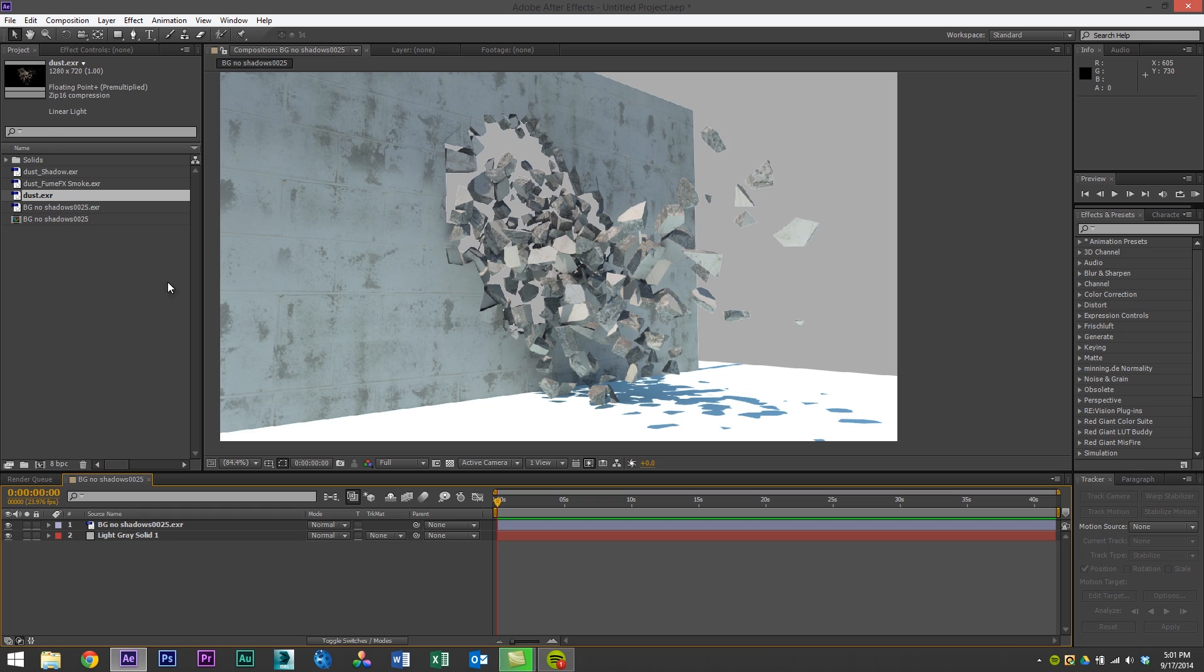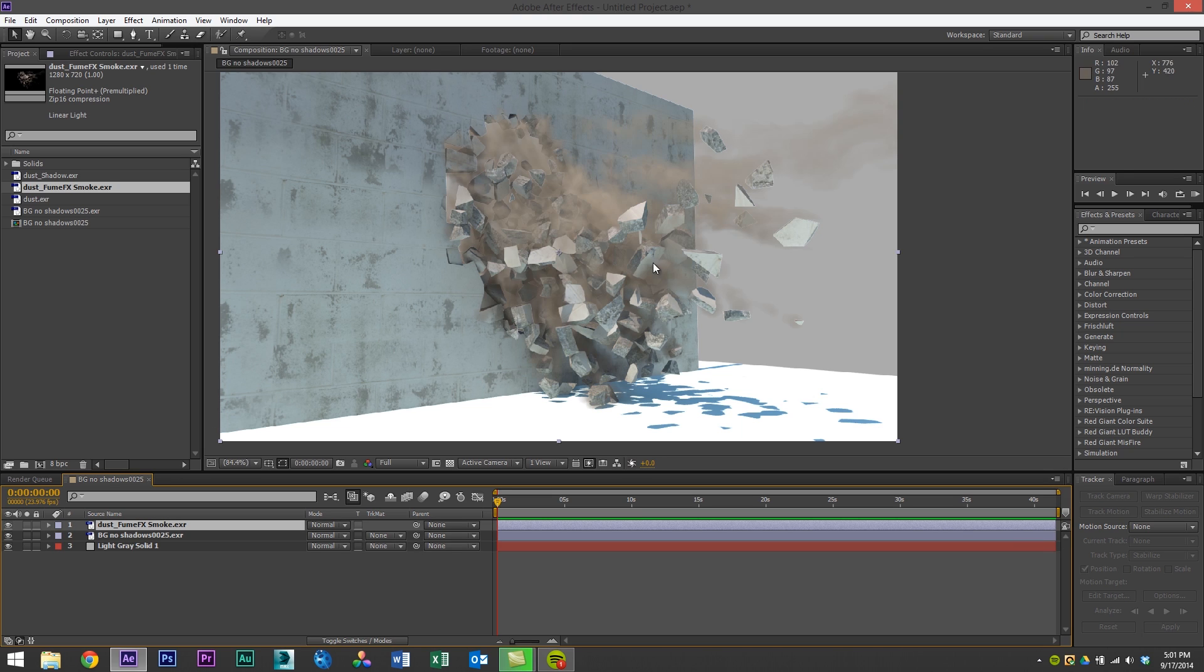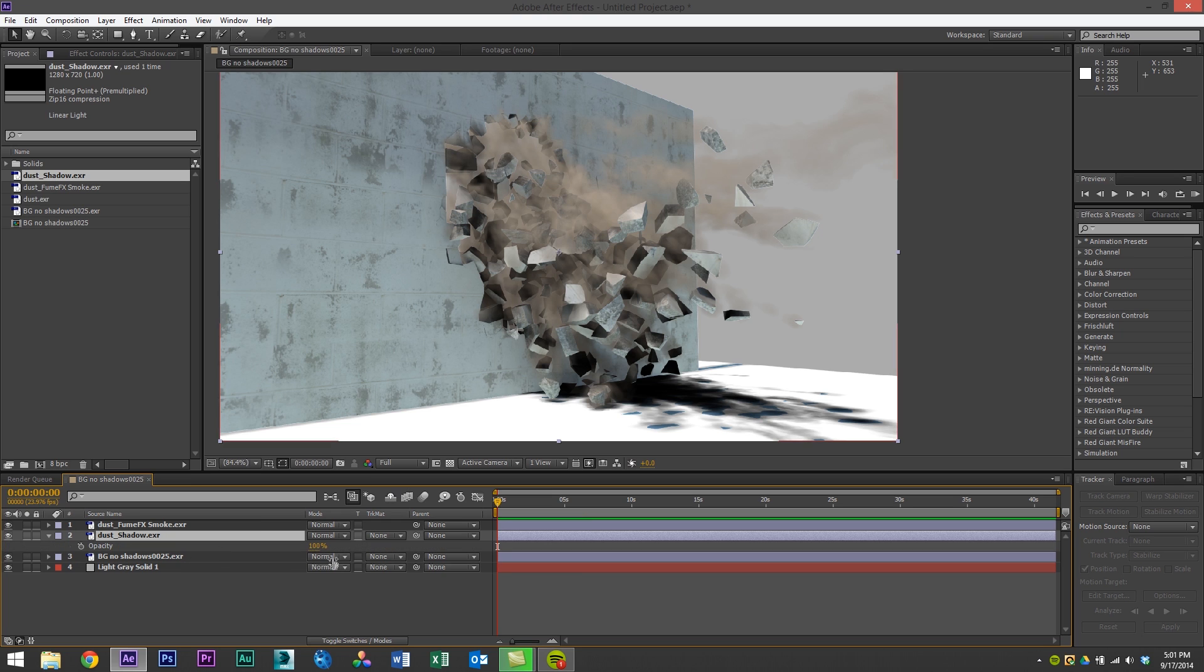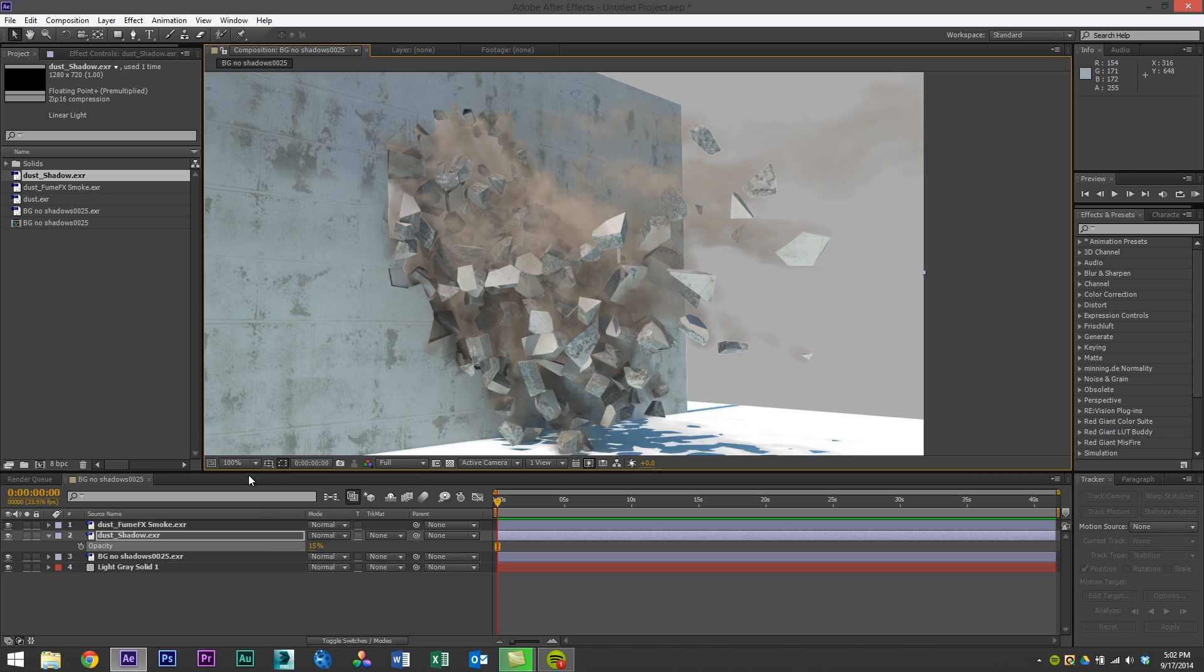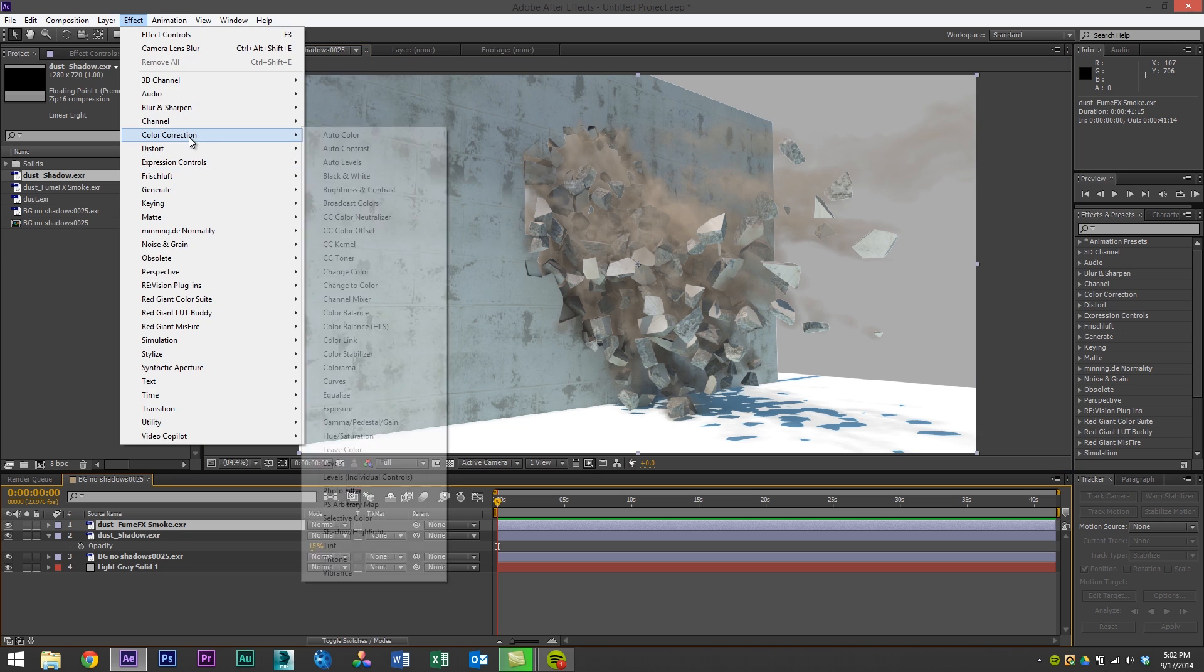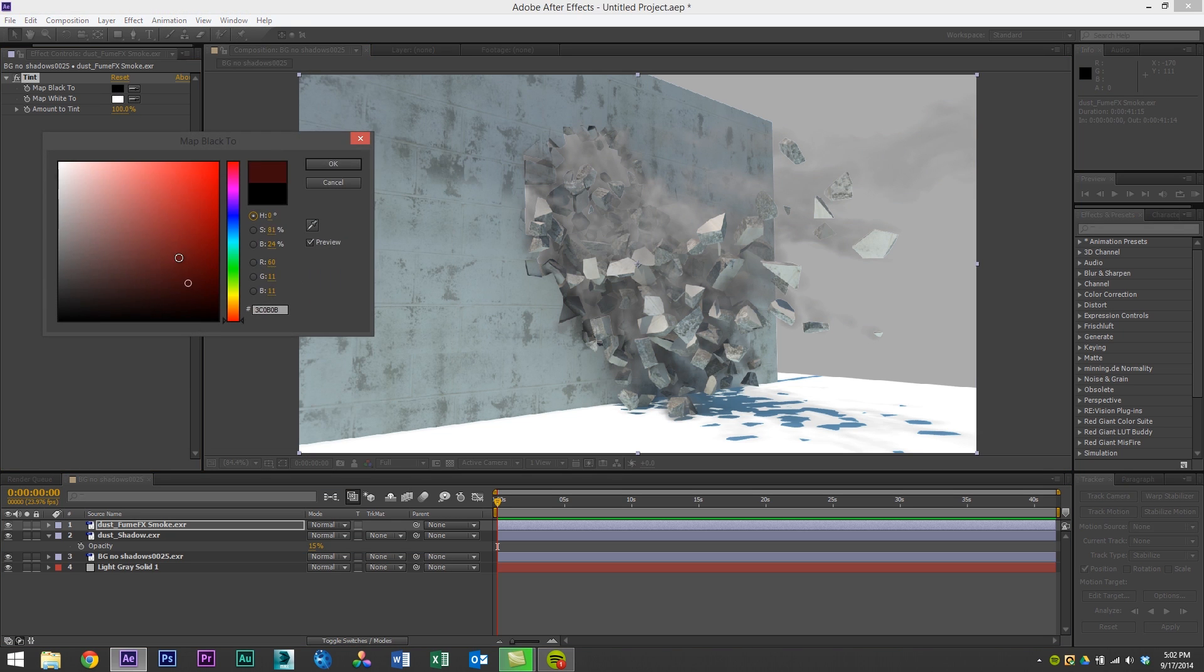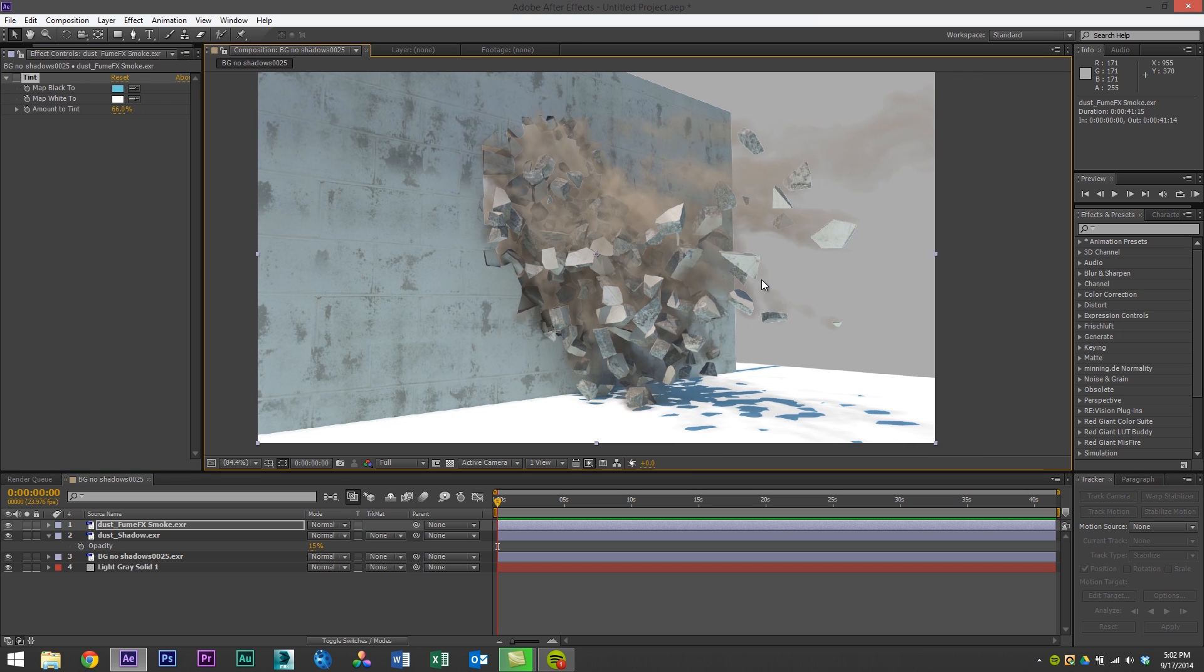What we're able to do is we can delete that and we can bring in the FumeFX smoke. So now we have the smoke and then we also have the shadows but they're separate. So I can press T and lower the opacity of the shadows. So now as you can see, because we did these render passes, we're able to manipulate all of these layers. So we can tint the smoke. We can make it black and white if we want or we can make it or pretend this is chalk warfare. We wanted to make it a chalk dust color. We just have so much more freedom in our render.